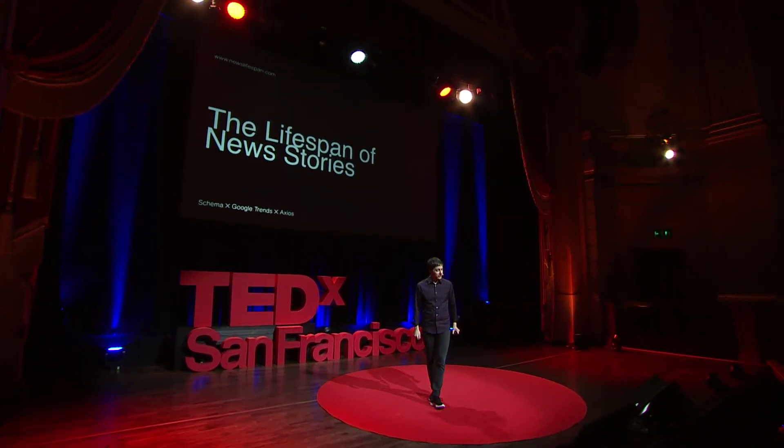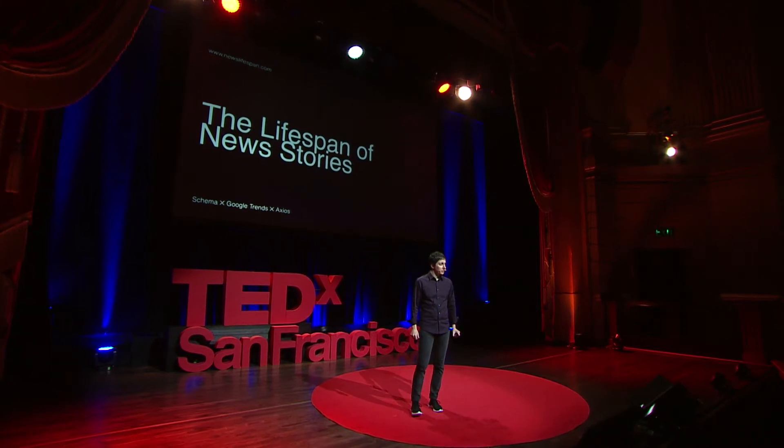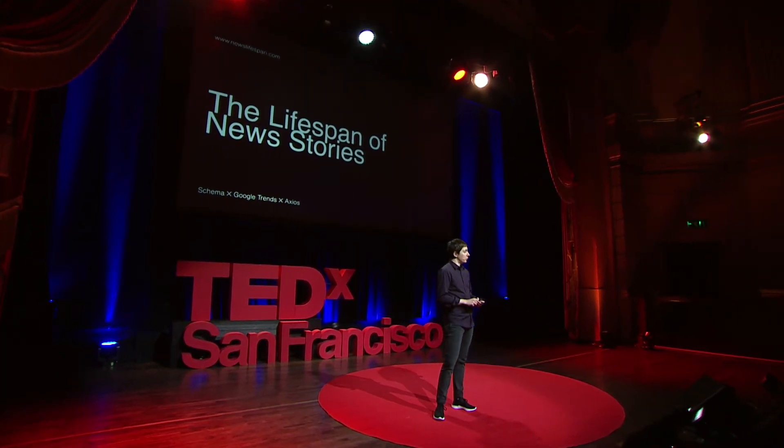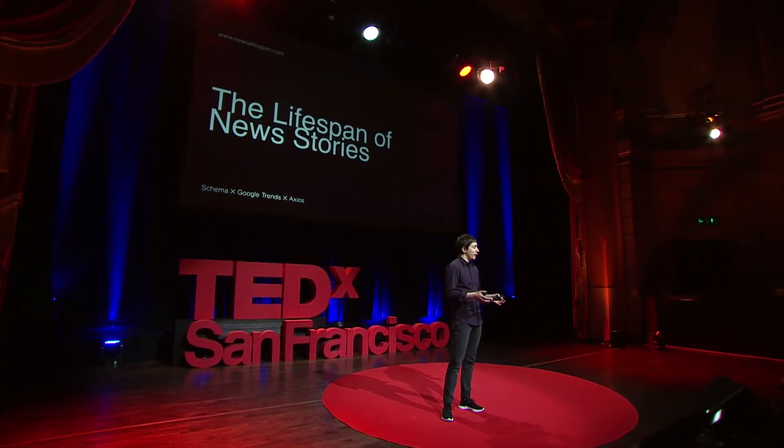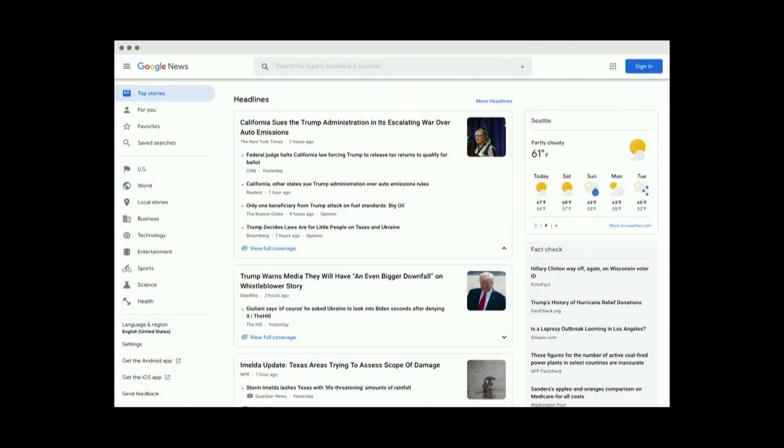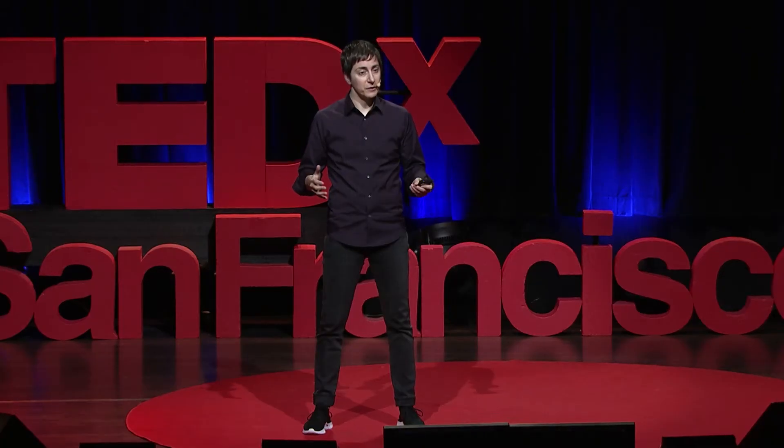The second project is the lifespan of news stories. And this is a project we worked on with Google and the news group Axios. And it aims to visualize the public attention span around the news. We do that by visualizing Google search data for the top news stories. Think about how you consume the news today, whether on your phones or on your laptops. It's usually just a list or a feed of information. And that's fine, but it doesn't let us see connections. And it also doesn't let us see the impact that any story may be having at a societal level. And that's what we're trying to do with this visualization.